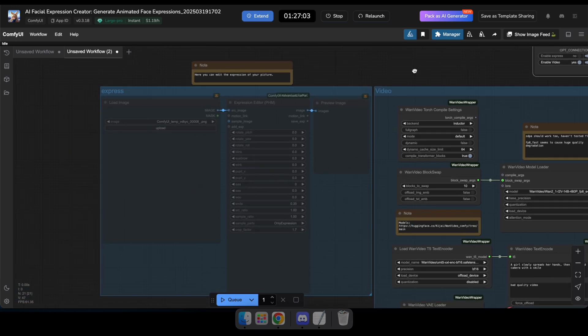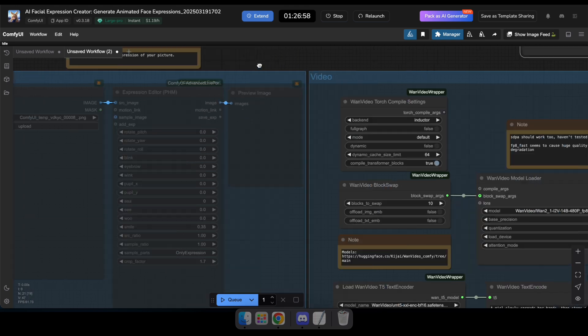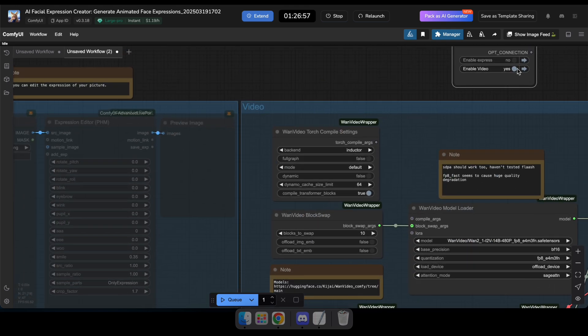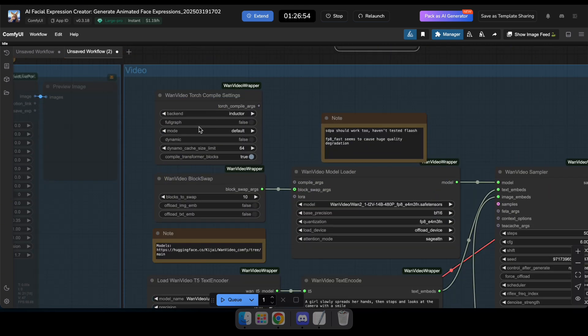Let's try the video workflow. You can see that the creator of this workflow has provided instructions on what we need to do to get the best results. So, let's follow these steps and generate a video.